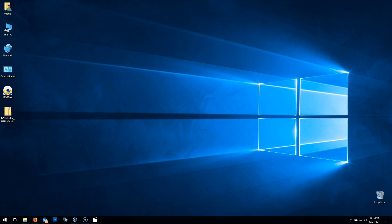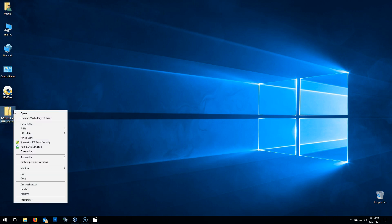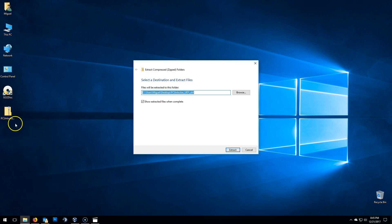When you download PC Unlocker, you'll be downloading a zip file, just like you see on the screen. We will need to extract it to expose the content. To do that, just right-click the zip file and select Extract All from the context menu.